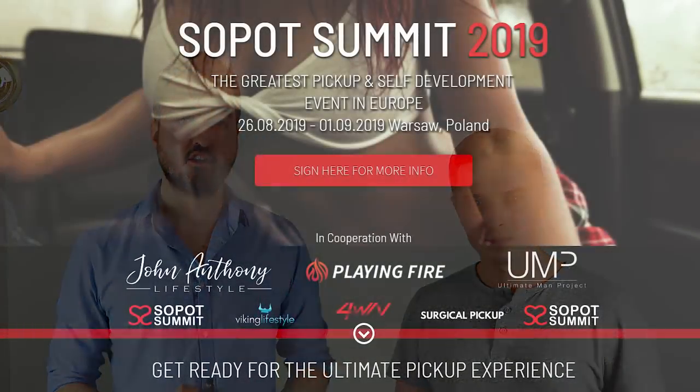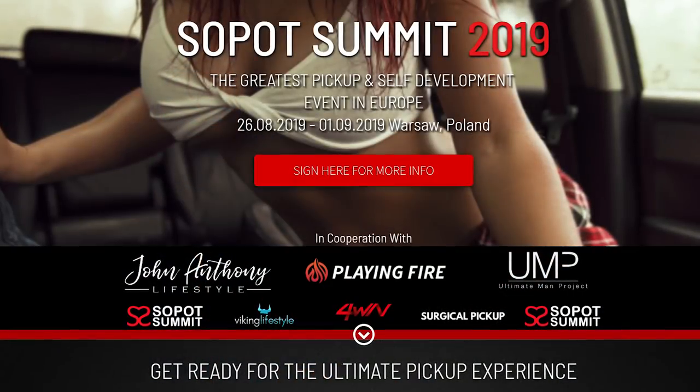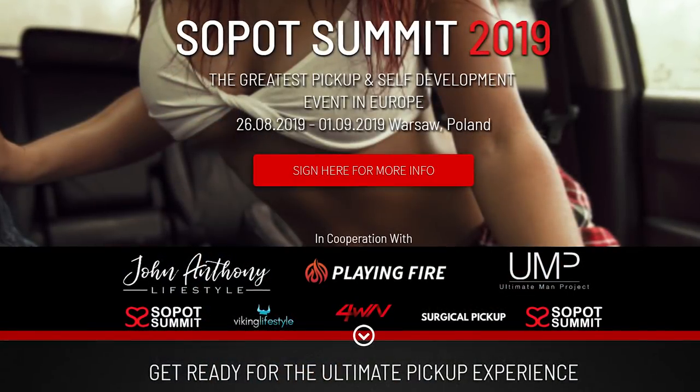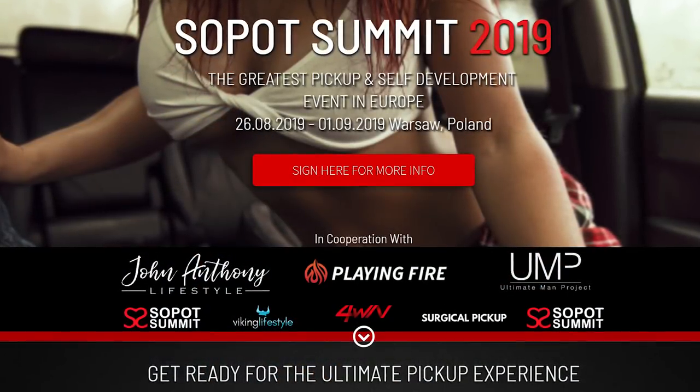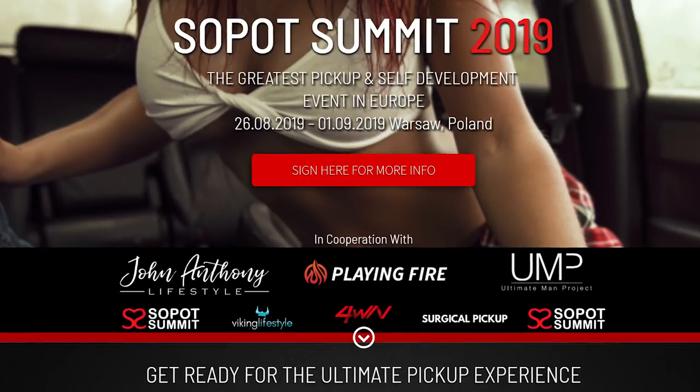What's up guys, this is John Anthony here from John Anthony Lifestyle. Today we have a special announcement about a really big dating conference in Europe. It's the biggest dating self-development conference in Europe of the year.